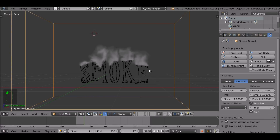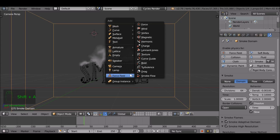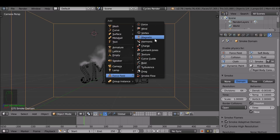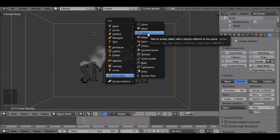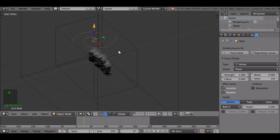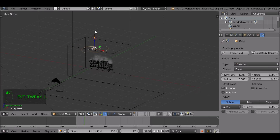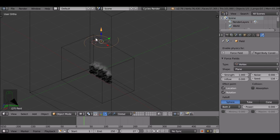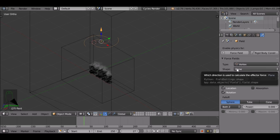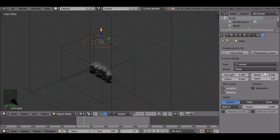Another thing we can do to manipulate the smoke is add a force field. Shift+A, go to force field. Most of these work pretty well depending on what effect you're going for. The ones I use quite often are magnetic, wind, force, and vortex. For this example I'm going to use vortex. Drag this up. It's going to pull the smoke in a swirling direction going upward. You can change the falloff type and other things for a more varied effect.